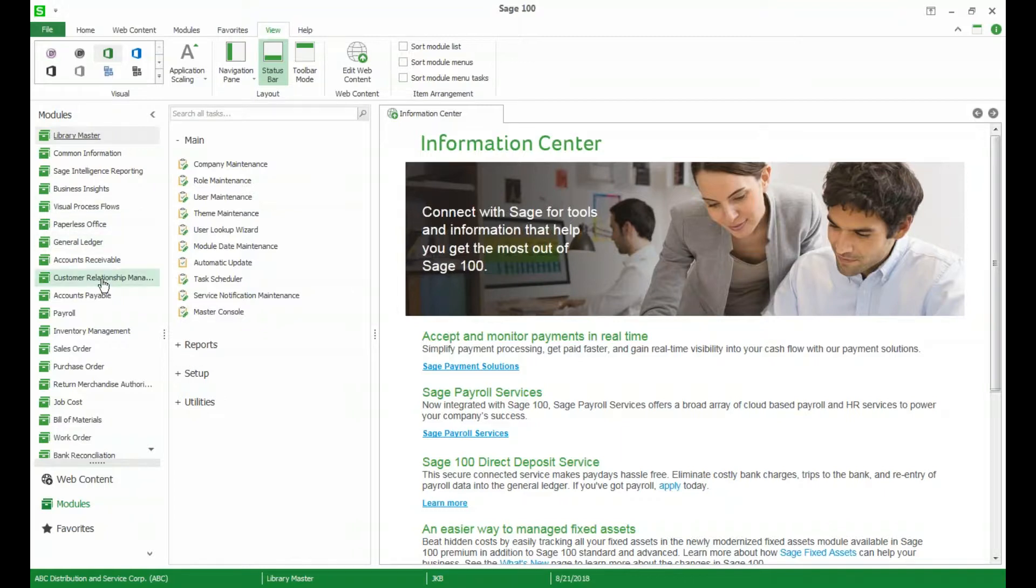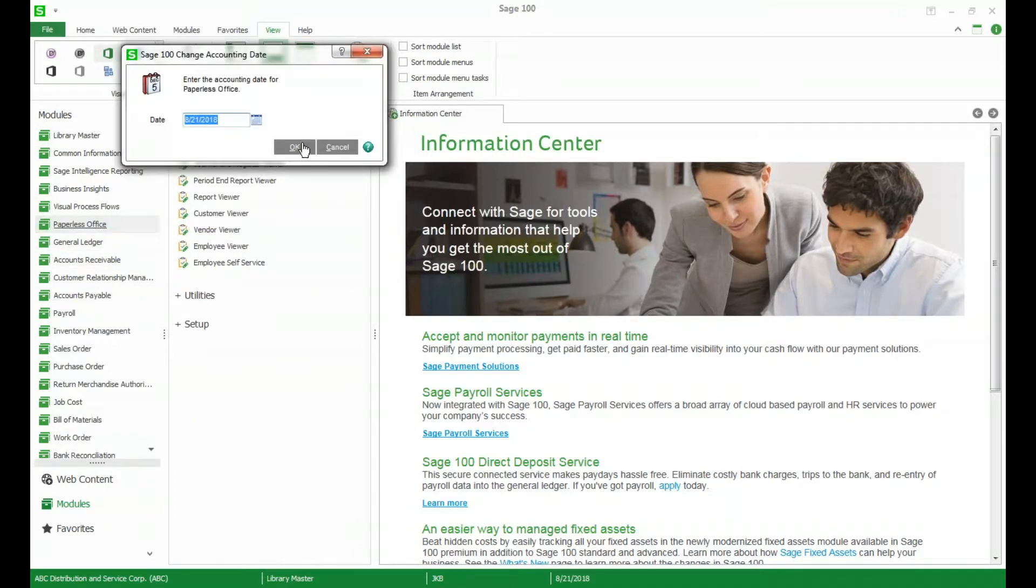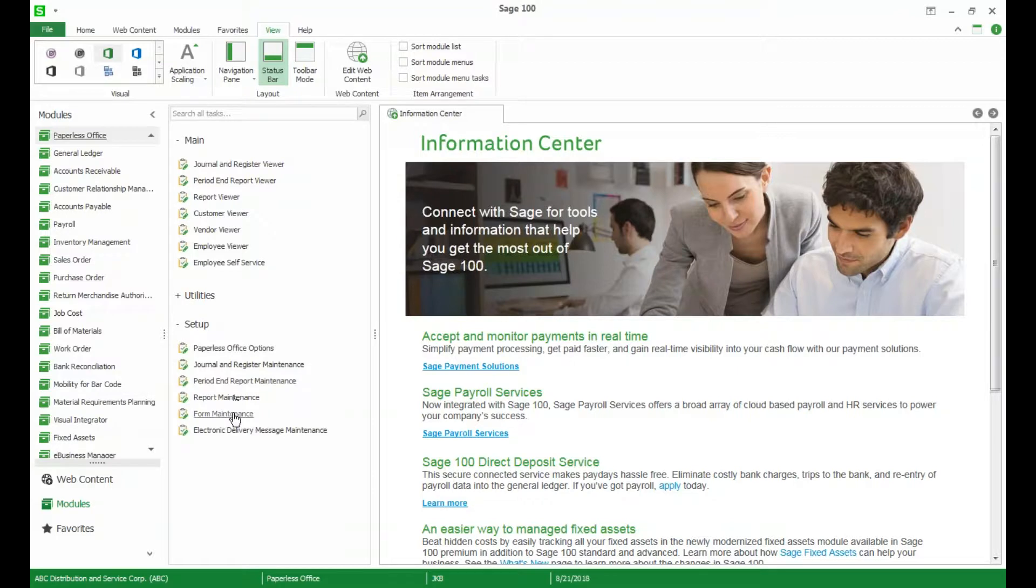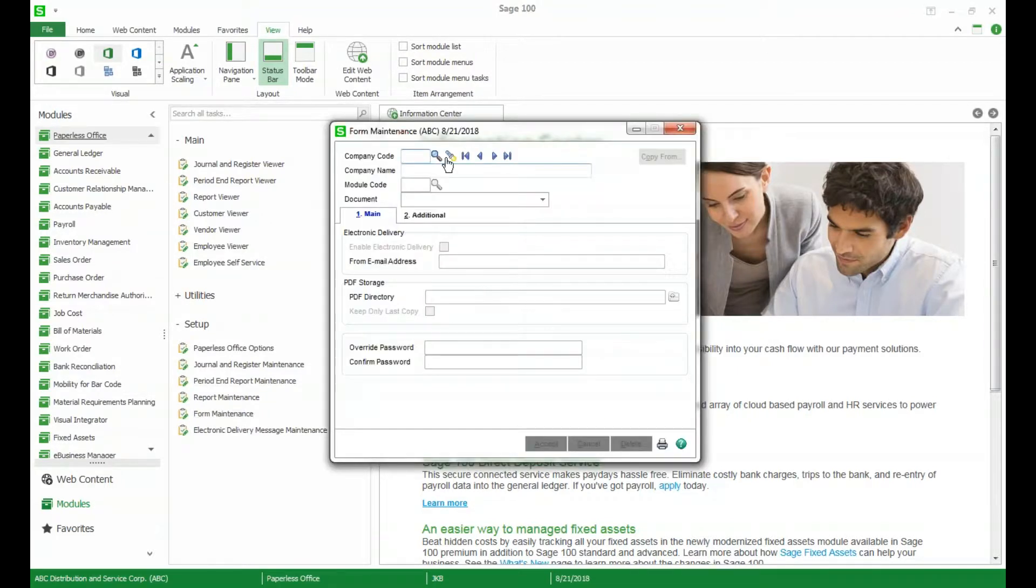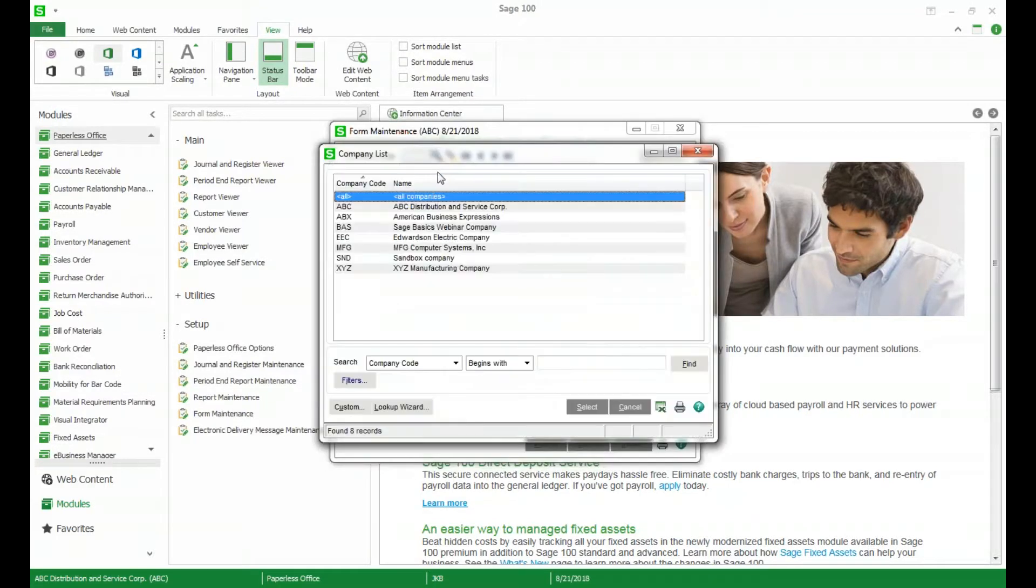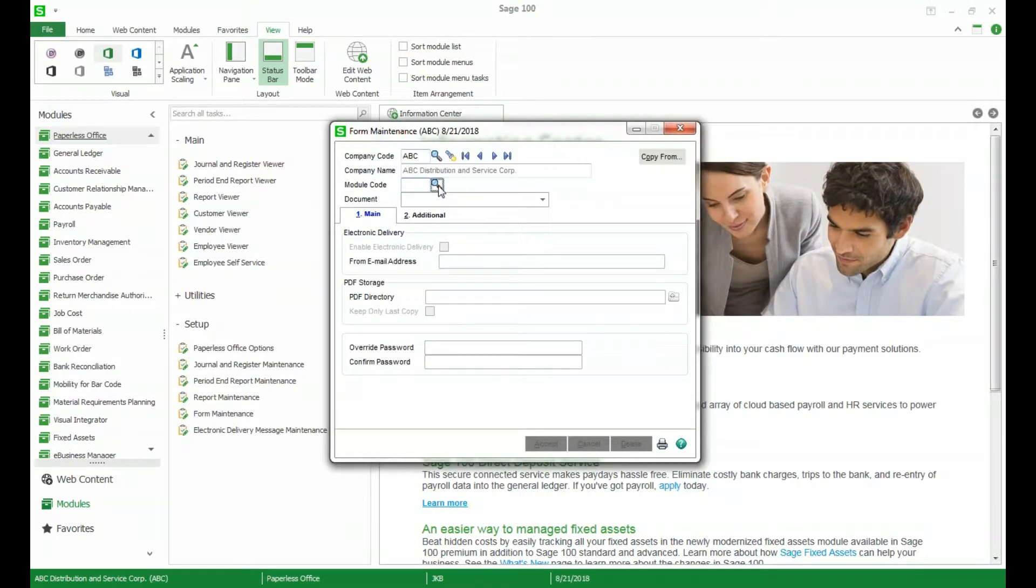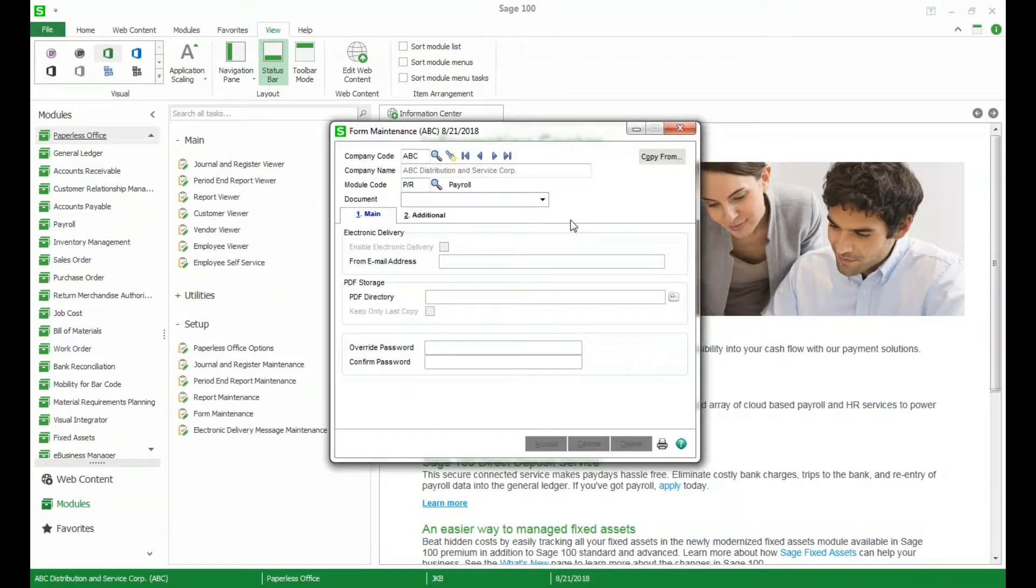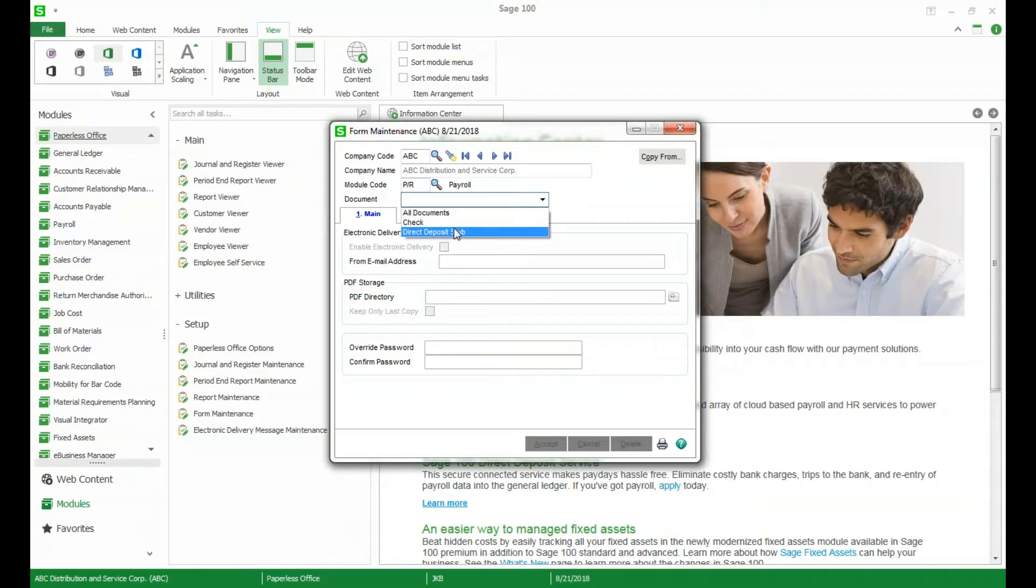With the updated payroll, Paperless Office now has the option to email your direct deposit or checks to your employees. We can take a look at this in form maintenance. So in the payroll module you can see here we have the ability to email a check or a direct deposit stub. This can be really useful for streamlining your payroll process and saving a little bit of paper.